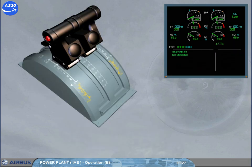As long as the autothrust is active, in climb, in cruise, and in descent, the thrust levers remain in the climb detent.